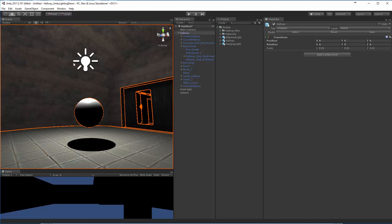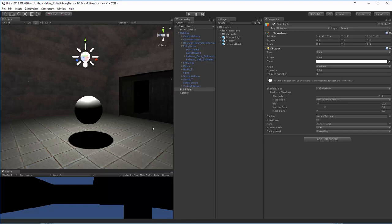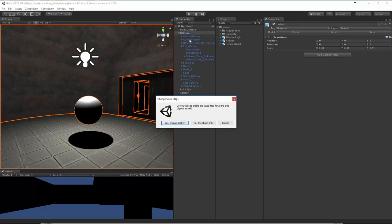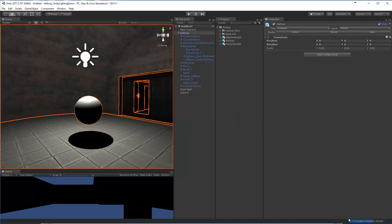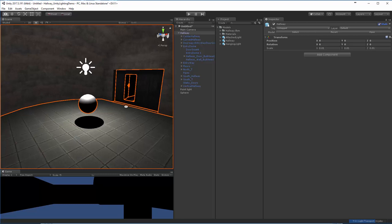By default, none of this is being baked. The reason is because we don't have any objects in this scene marked as static, meaning they won't be calculated for static light maps. To turn that on, click on whatever object you're interested in, come to the inspector, and click on static. When I click on static, it asks if I want to do that for all the children - yes, I want them all marked as static. As soon as that happens we start baking results. You won't get any baking until you have objects marked as static.